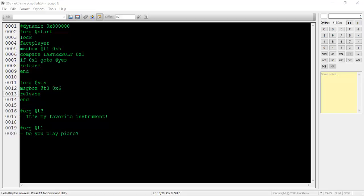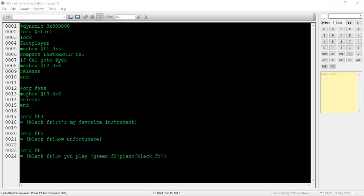That takes care of the possibility that the player chooses yes. Now we need to go back and finish the possibility that the player chooses no. We'll be doing the same thing and have the NPC say a different message at the end of the script. That's it!